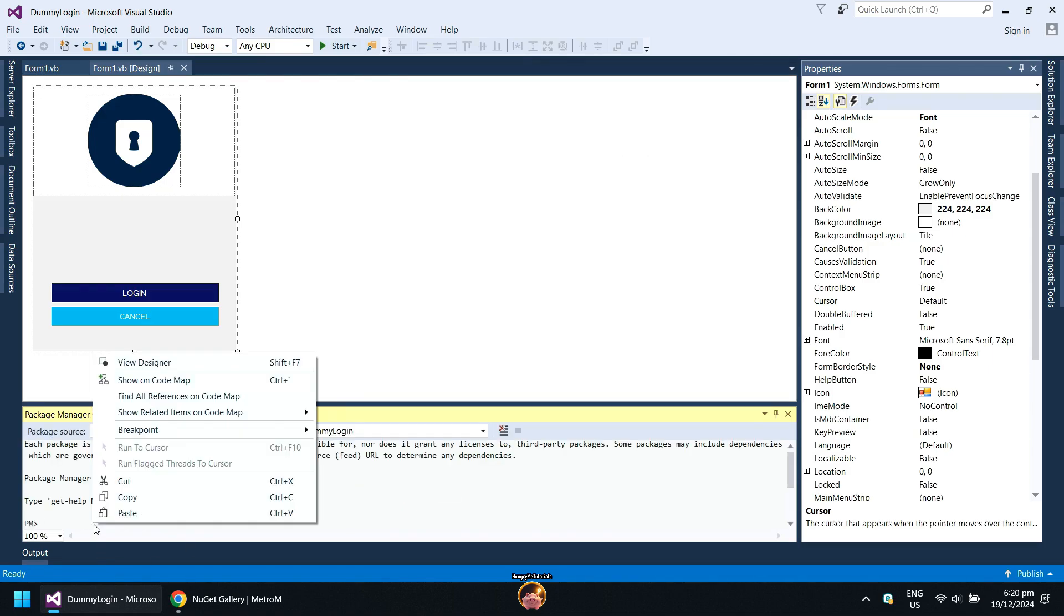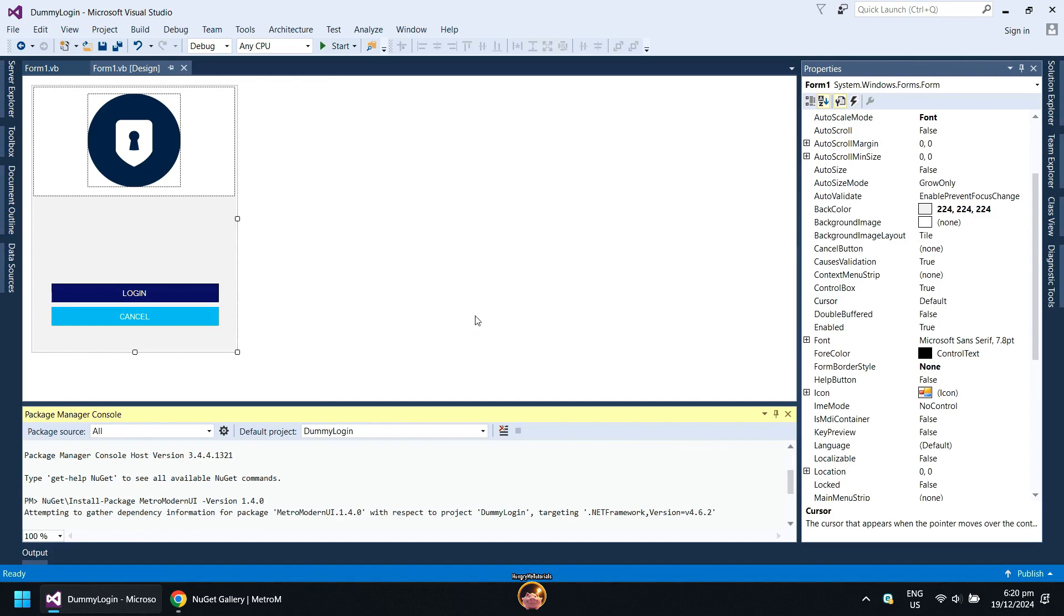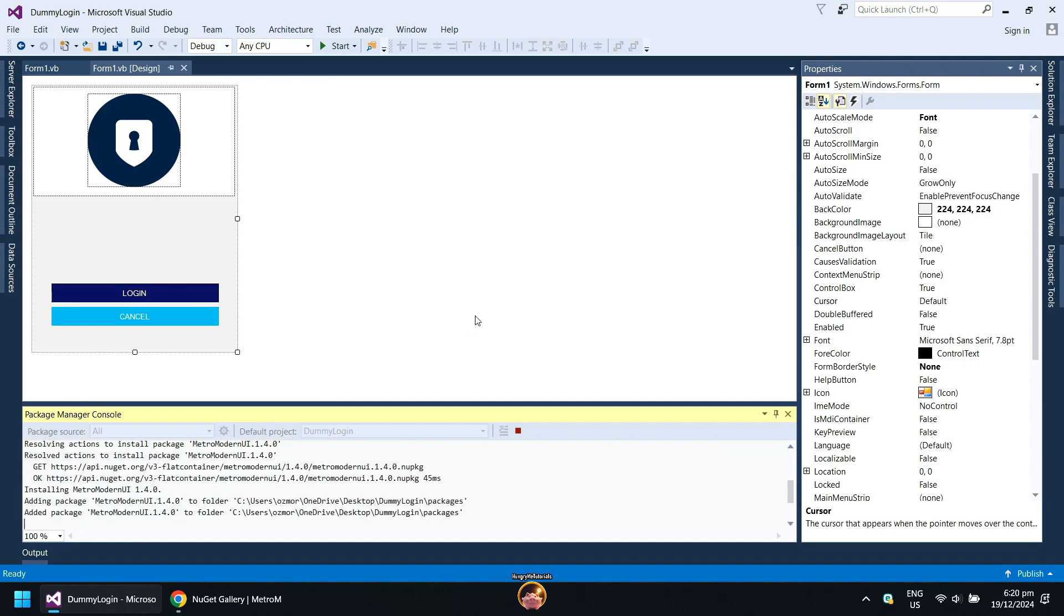Paste the command that you copied earlier. When done, press Enter to execute the command. Wait for the installation to finish.